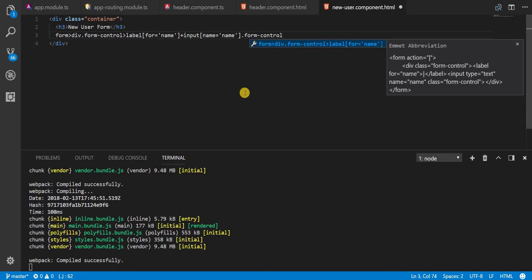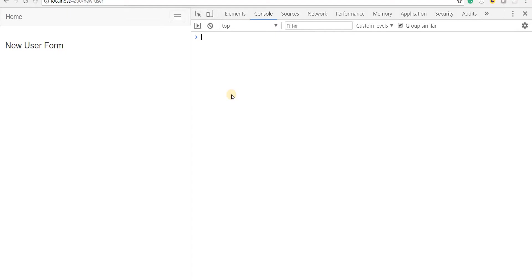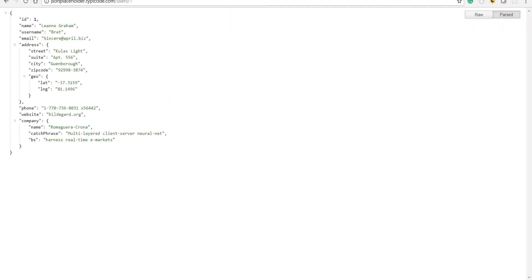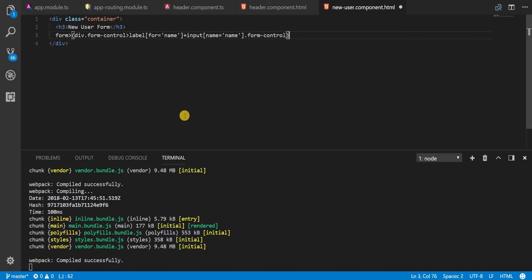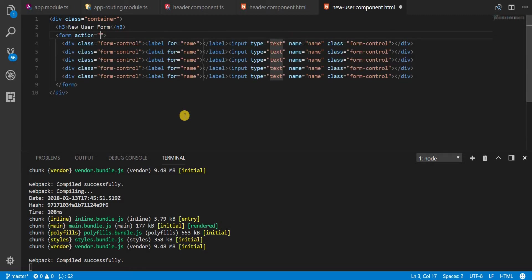And we need this whole section for let's see how many times. So I'll go back to the data again. We need it for name, username, email, phone, and website. We don't really need it for ID because ID is something that gets generated by the API. So we need this about five times. Let's start small and then probably we can add up to that. So if I press enter now then it's going to generate five divisions for me.